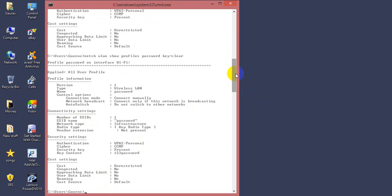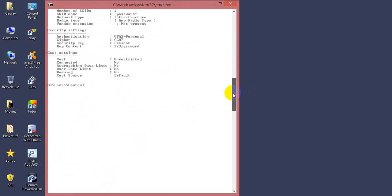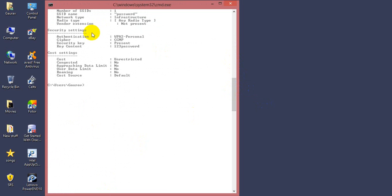Enter. In the lower section, you will get a key content: 123 password, which is your password of the WiFi network.